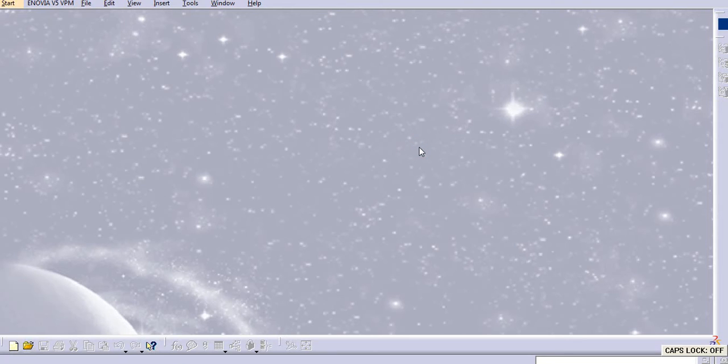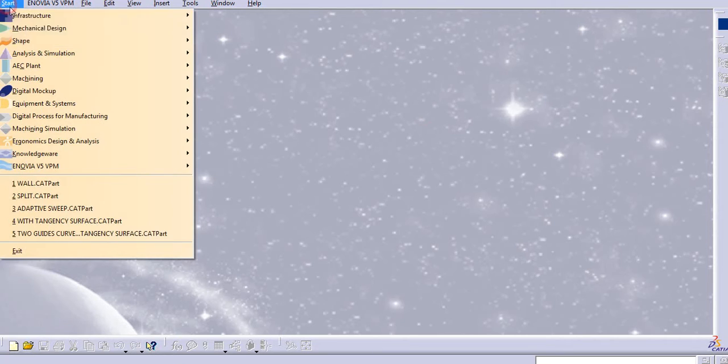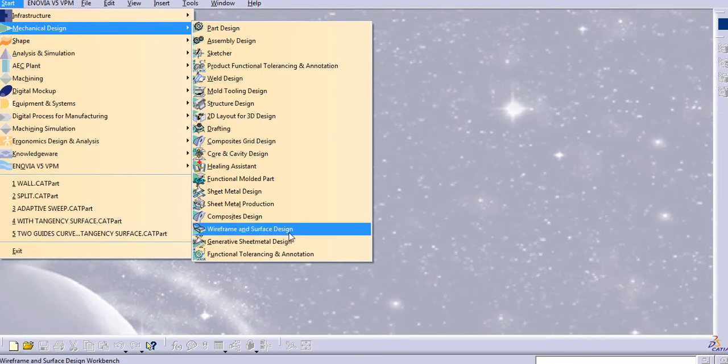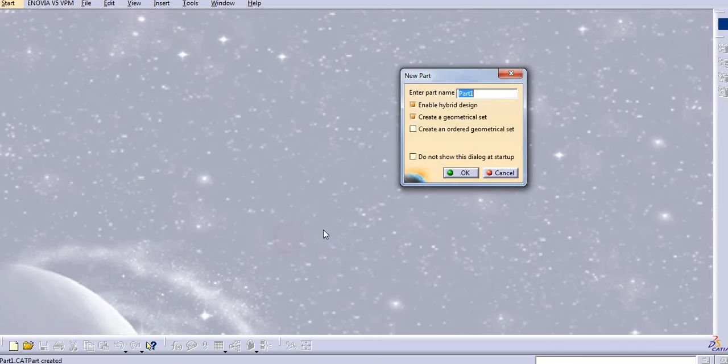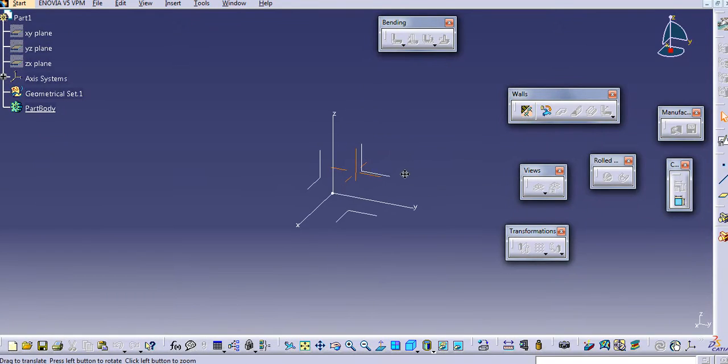Hello everyone. Today we will learn the walls in CATIA. How to create primary, secondary, and tertiary walls in CATIA. Let us start with mechanical design, then generating sheet metal design, and then you can set it.